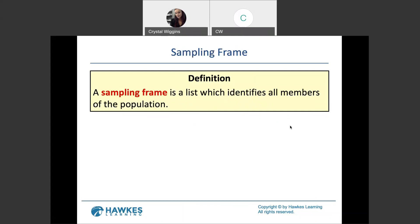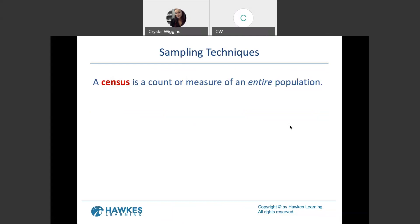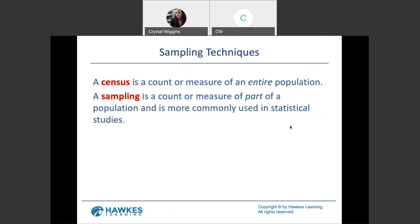The sampling frame is a list that identifies all members of the population. A census is a count or measure of an entire population, while sampling is a count or measure of part of the population. You've likely heard of the census when referencing the United States survey that happens every 10 years, required by law, which calculates the nationality breakdown of the country, financial breakdown of households, and so on.